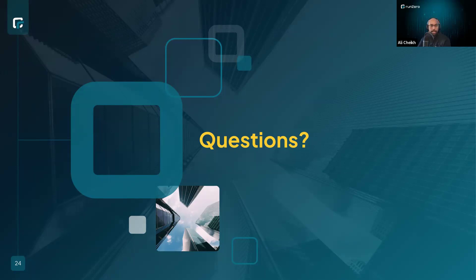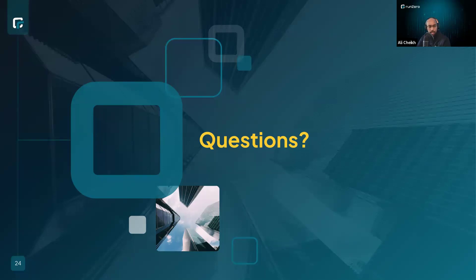Q&A: On integrations — we have a custom SDK integration built for FortiEDR, so yes. For Veeam backup replication, it's not a named out-of-the-box integration, but it could be leveraged using the custom Python-based SDK as well.